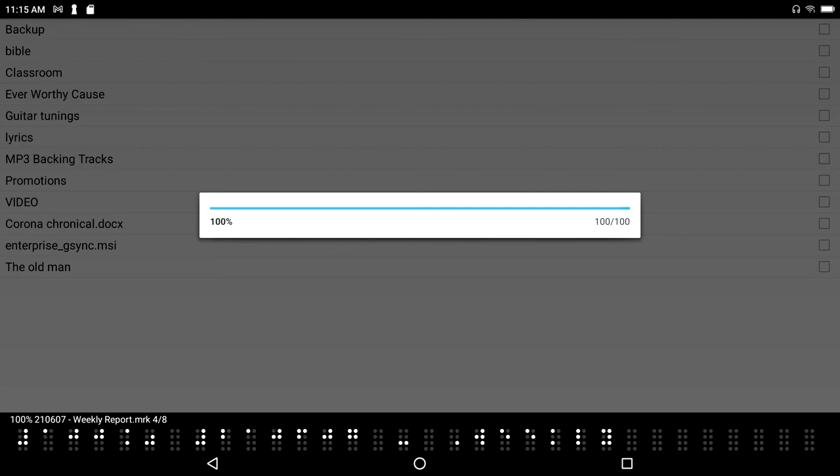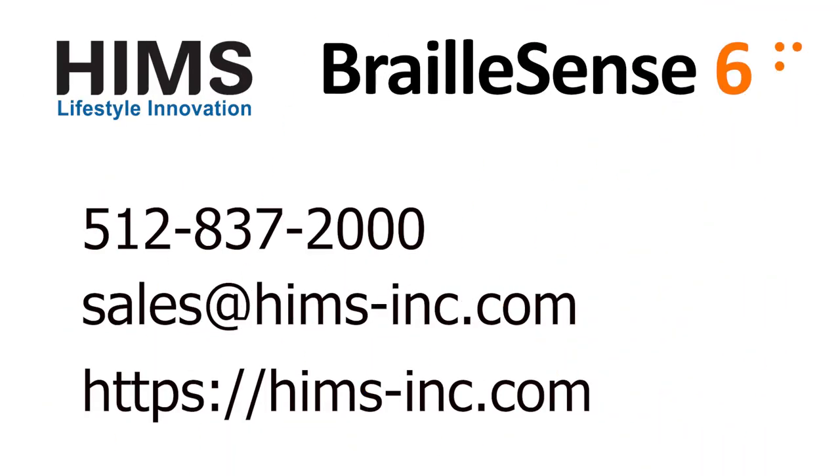With that, I will bid you fairly well. Happy backing up!